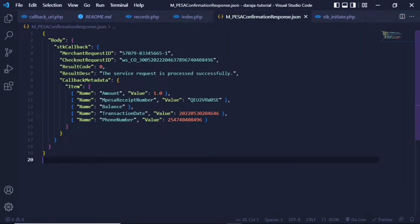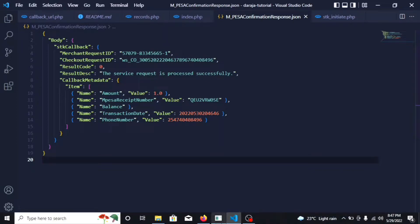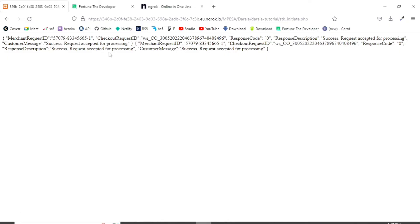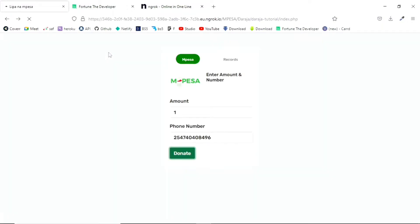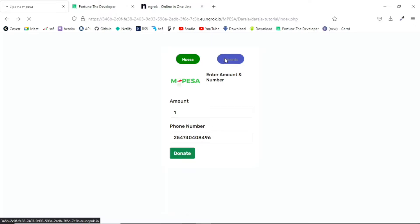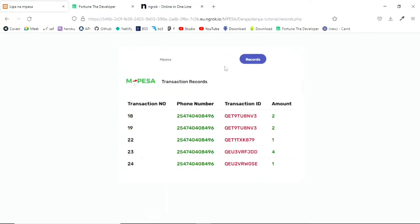This JSON basically contains all the information regarding the transaction. As you can see, this was successful. We have all the details and we have also saved this into our database. If I head back and check on the records, I should have a new record for one Kenyan shilling. As you can see, transaction number 24 is right here, and here is the transaction ID, the phone number, as well as the amount.